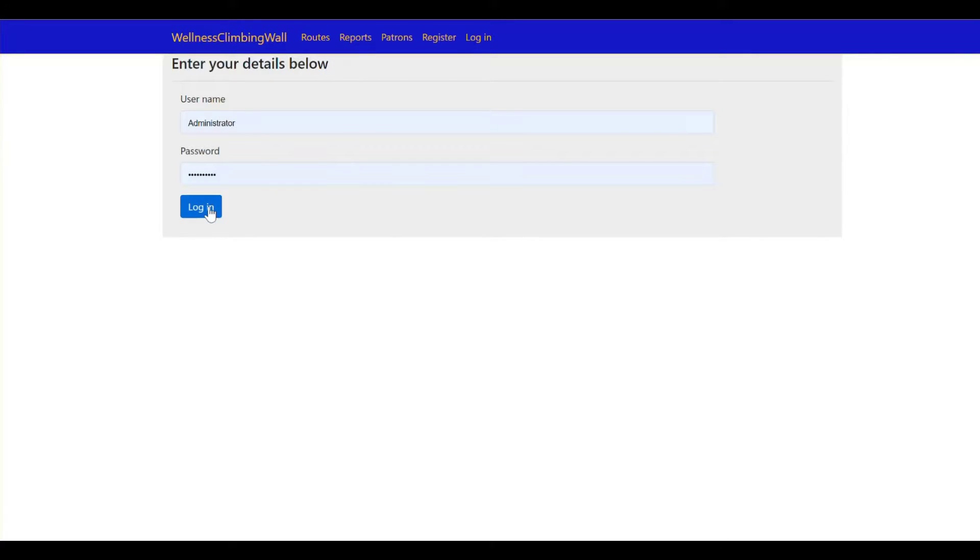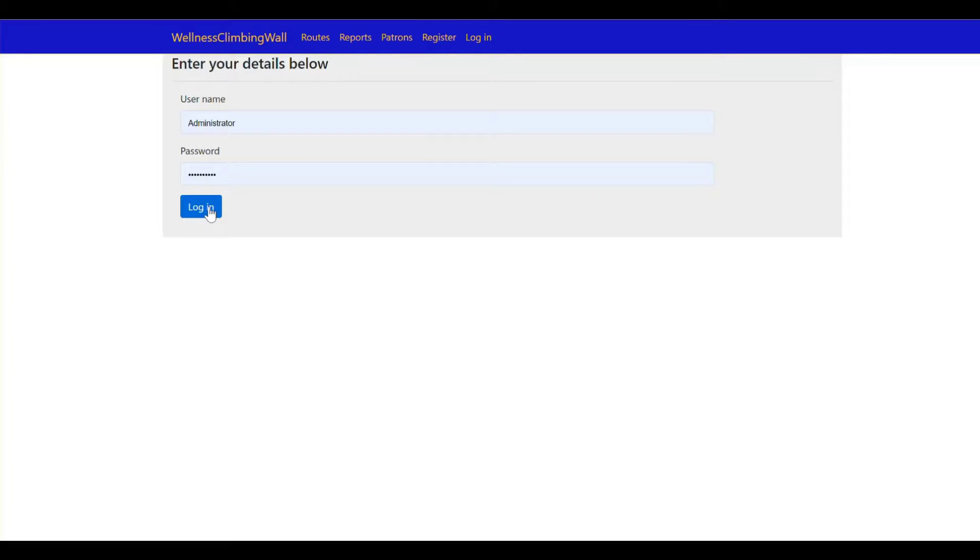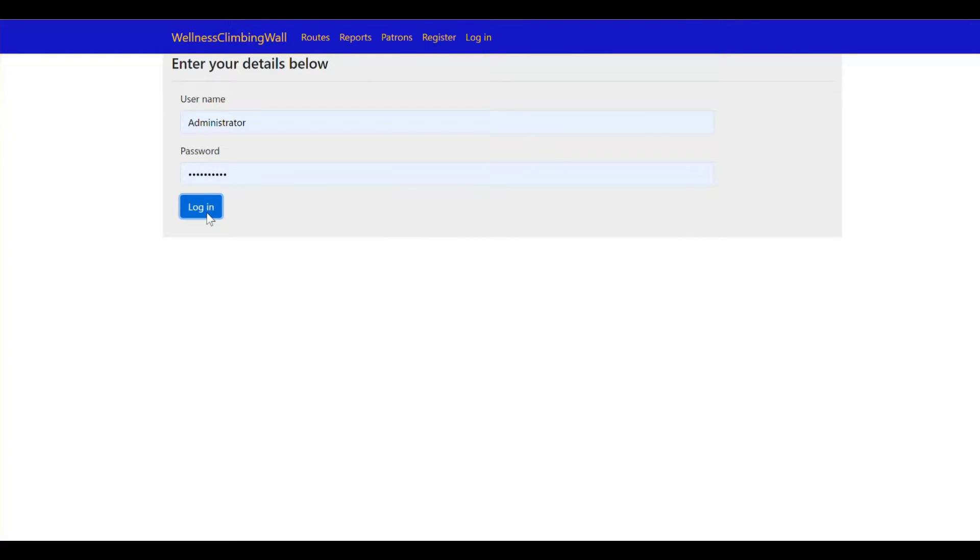So go ahead and log in here with these Google remembered credentials. This is just our pre-seeded administrator information you can change whatever as you please.